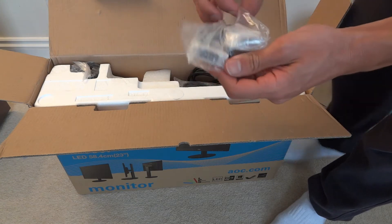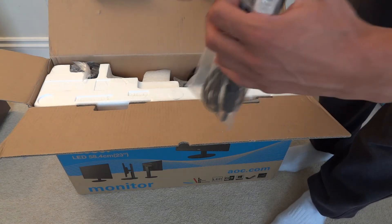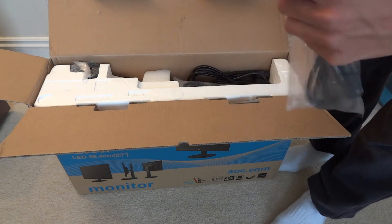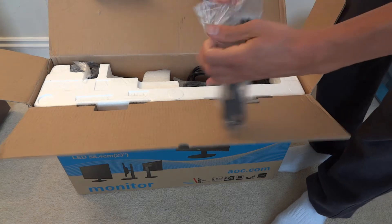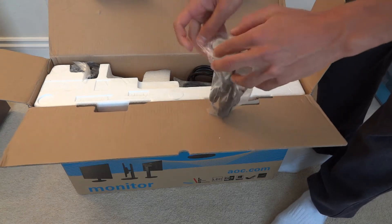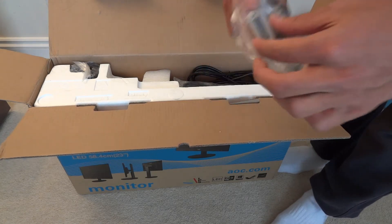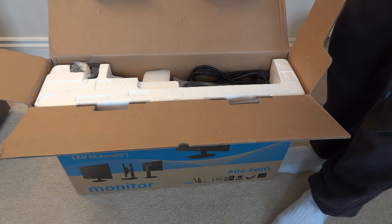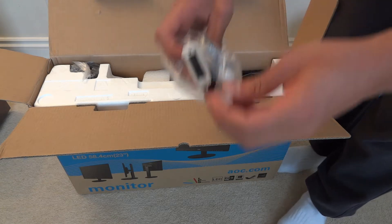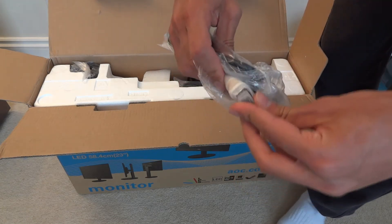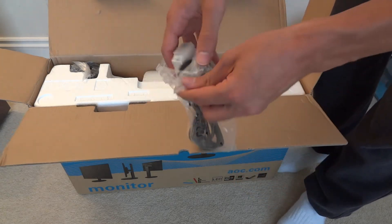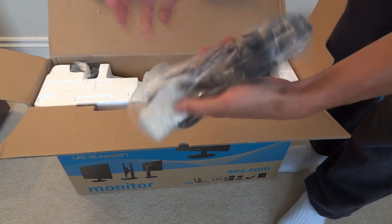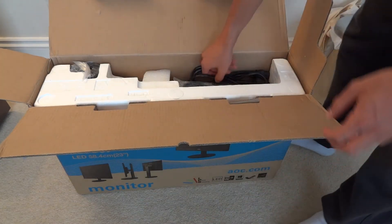So first and foremost we get a set of DVI cables which I'm going to open just to make sure that they are indeed DVI cables. Indeed they are a DVI cable which is provided right there which we're going to use later on to connect up to the PC.